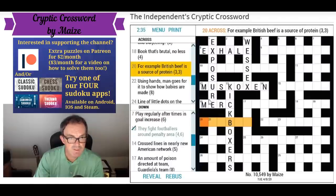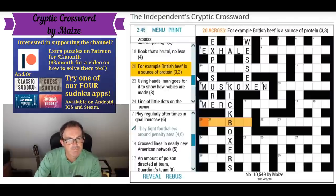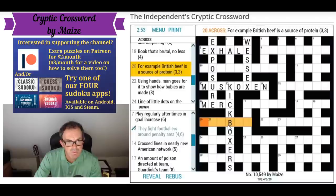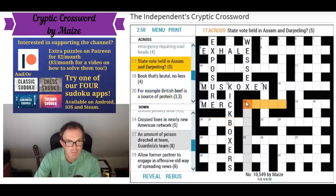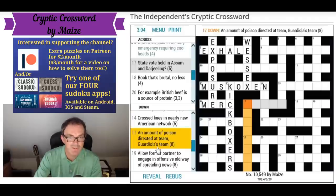'British beef is a source of protein, e.g.' — British beef might be B for British and OX for beef. That would give us egg box maybe — an egg box is a source of protein. Could be an X in this one as well.